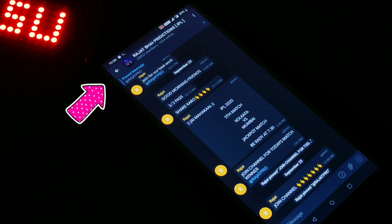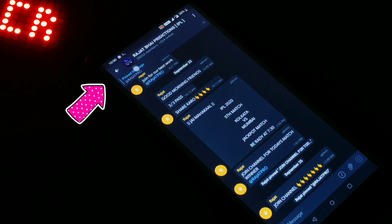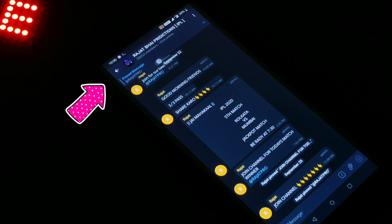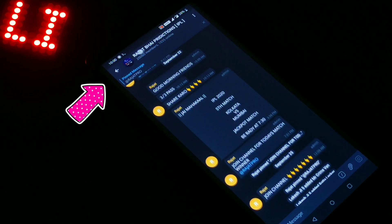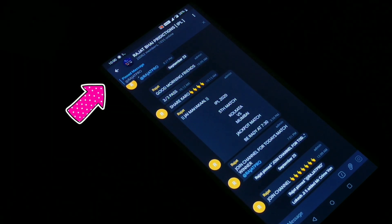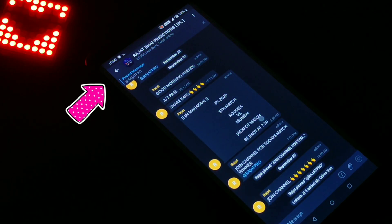Today I came up with a video in which I will show you how to add Telegram group members using a Termux script. Watch the video till the end and learn how to do so.